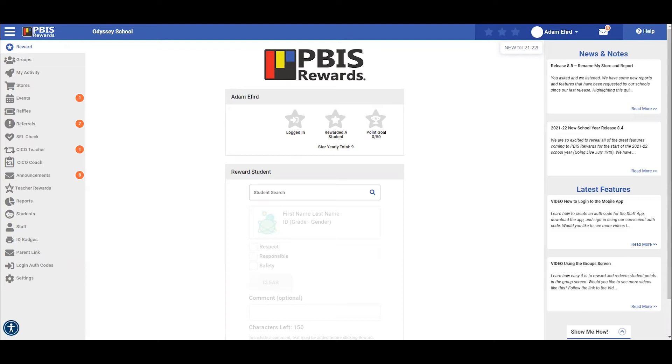Let's begin by looking for settings on the left hand side of the screen. Here you will find many customizable administrative settings available for your school.